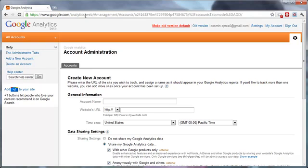Once you're in, you'll be able to create a new account, and once your account is ready, it's time for you to create an account for your website.